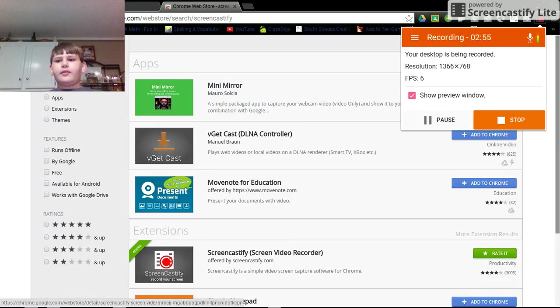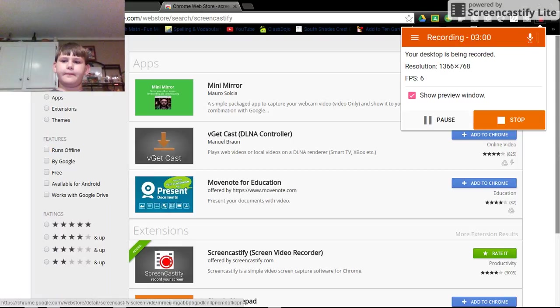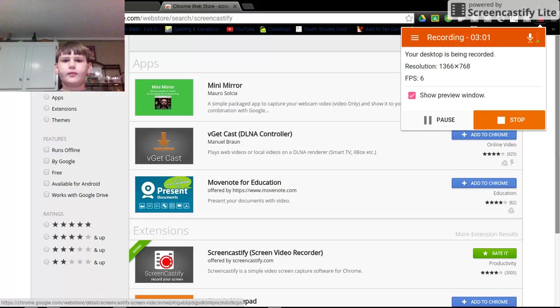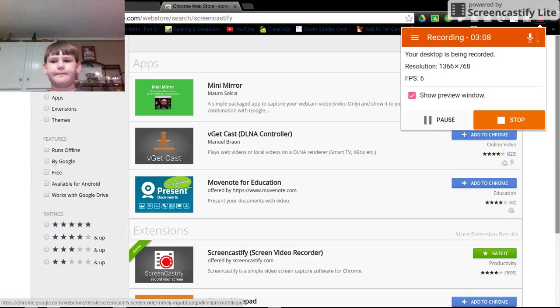And then that's how you make a YouTube video. You wait for a little bit and then it will come up and then you'll have your own YouTube video. That's how you do it.